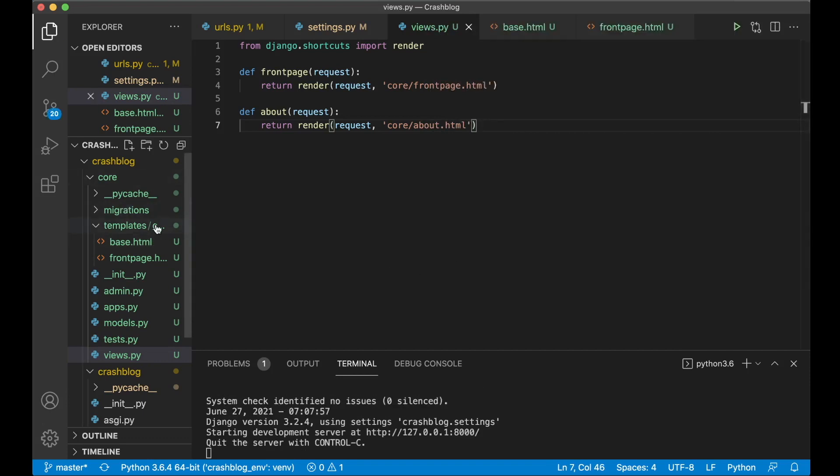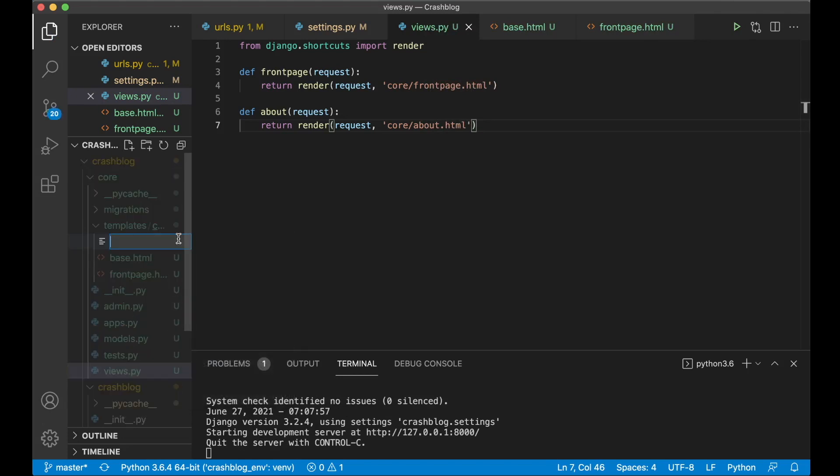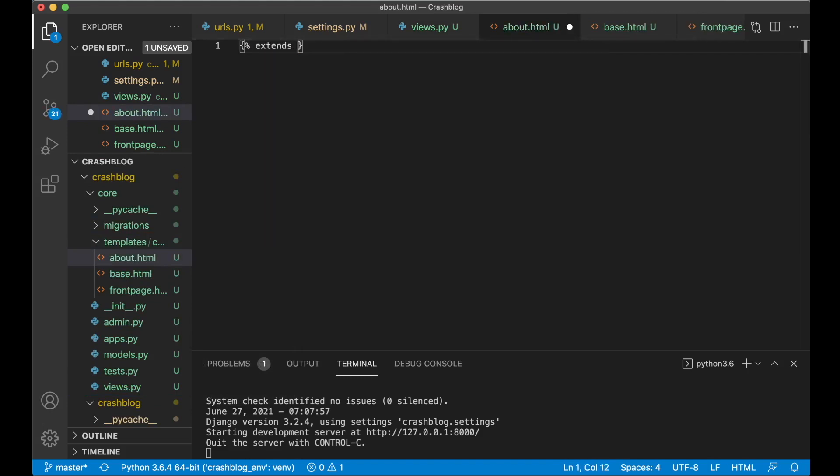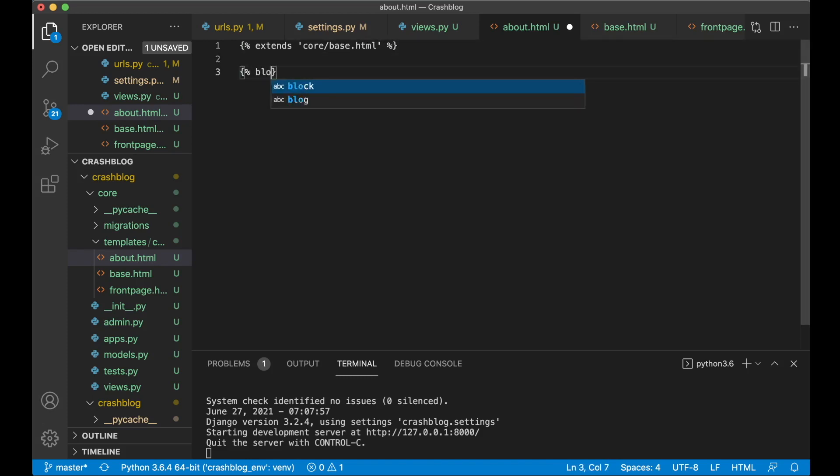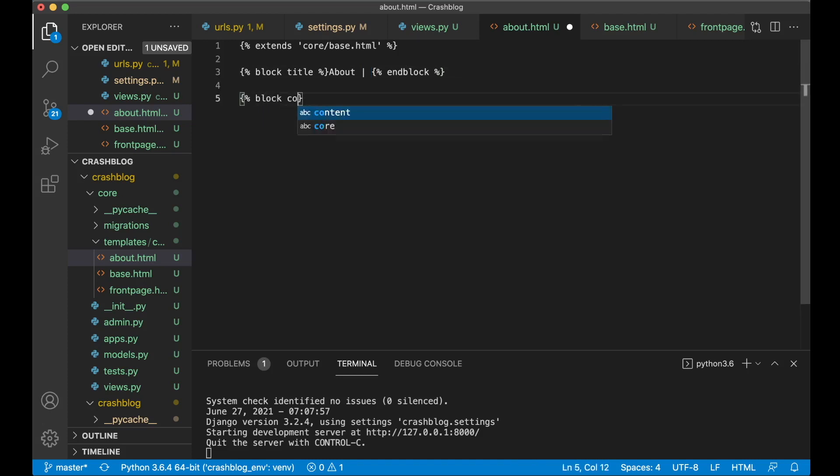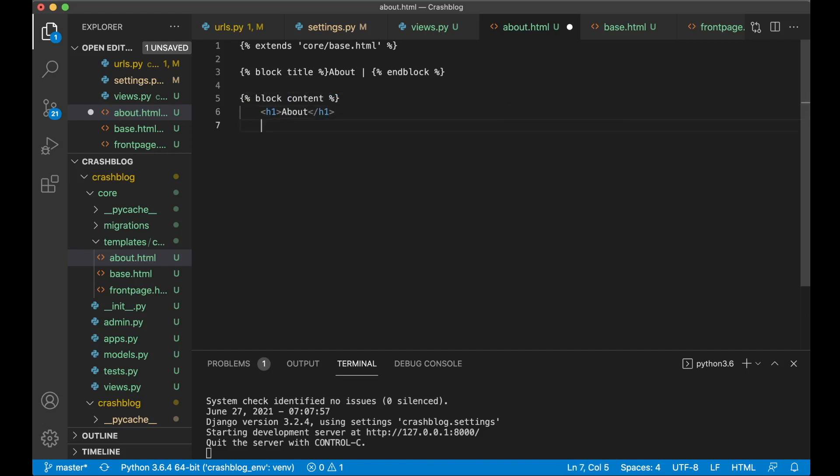So then in the core folder here we create one more file called about dot html. And then extends core slash base dot html. And then the block title about pipe space and block. This could be a hyphen if you wanted to do that. Or similar but I like how this looks in the browser. And then block content. H1 about and block. Save.